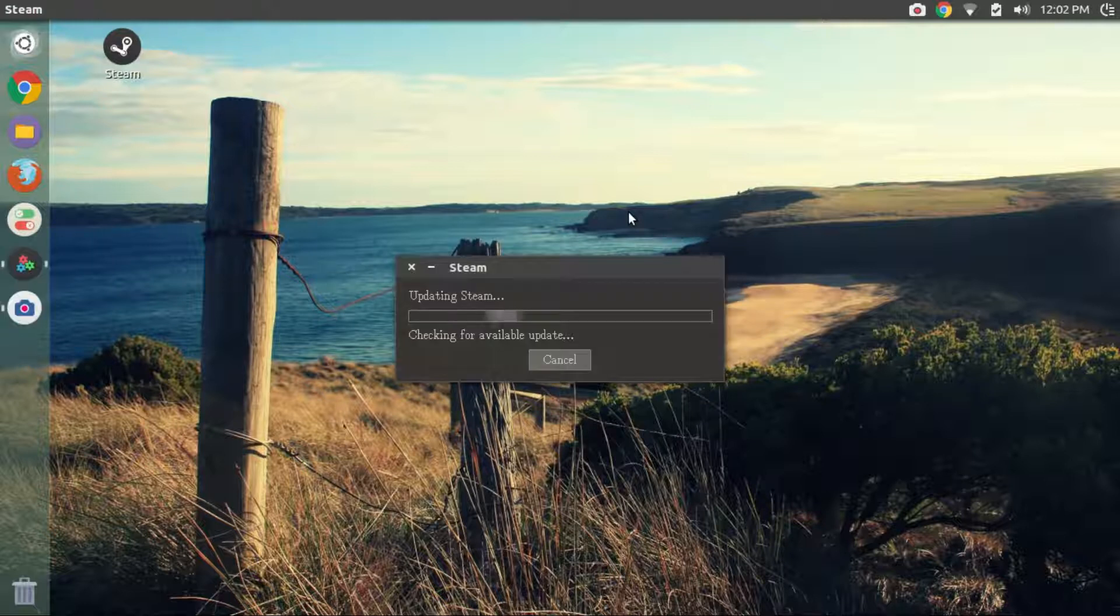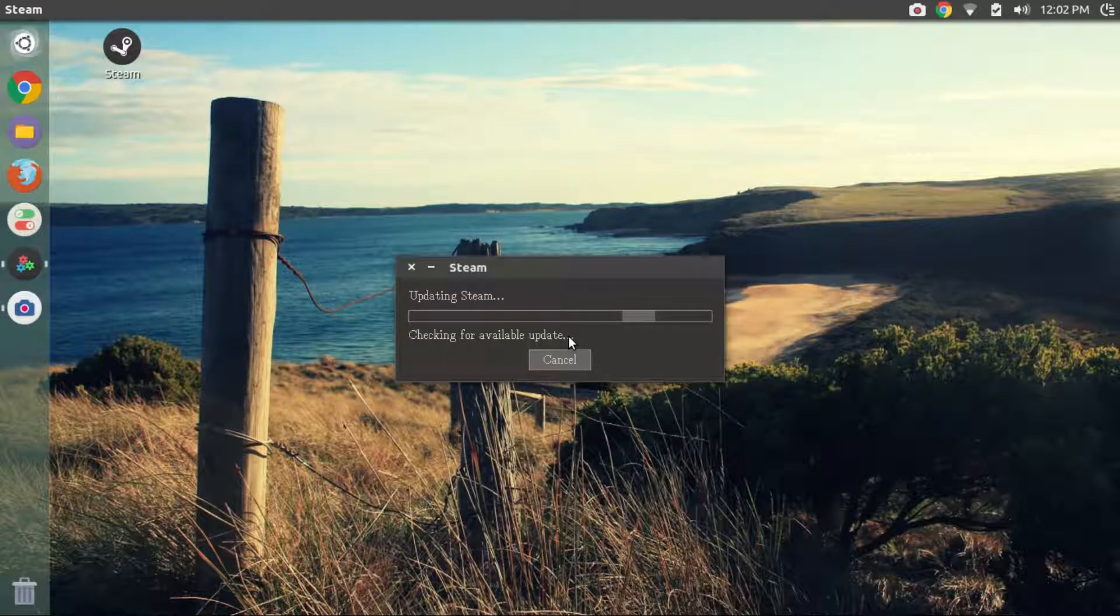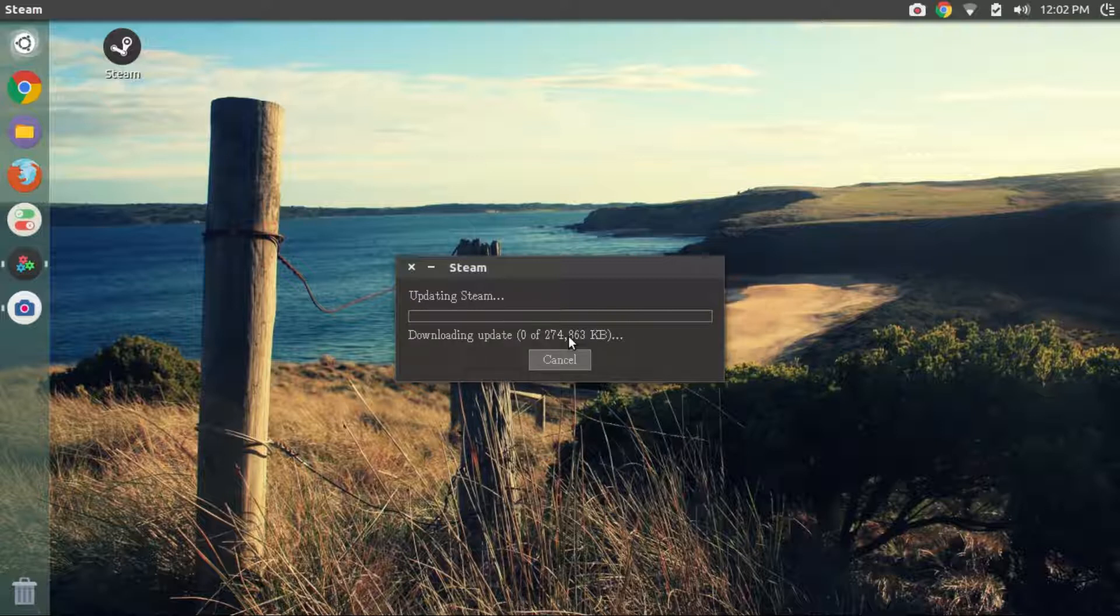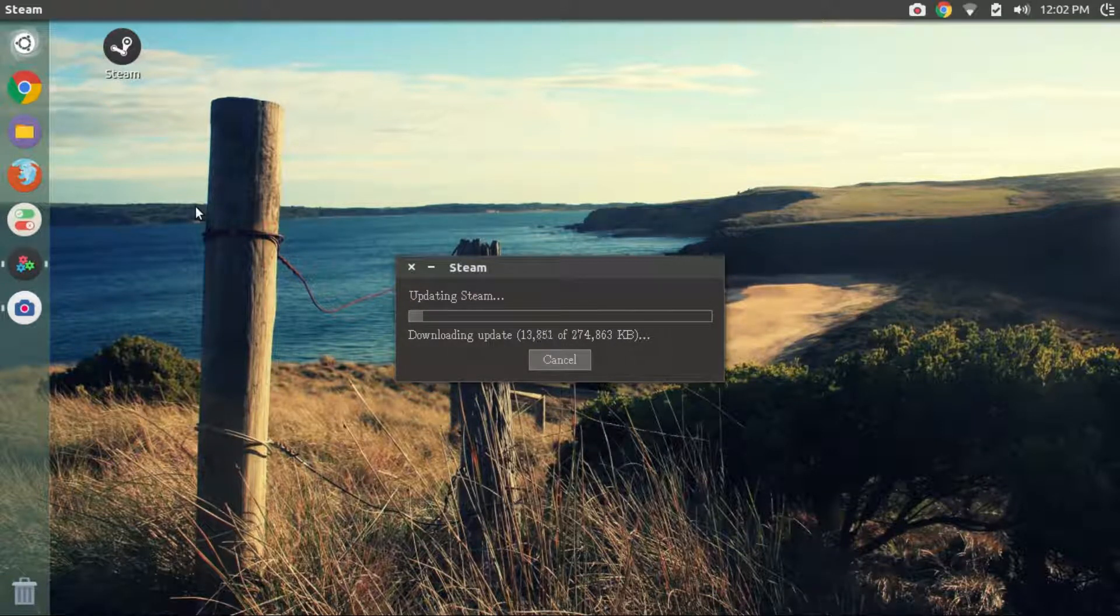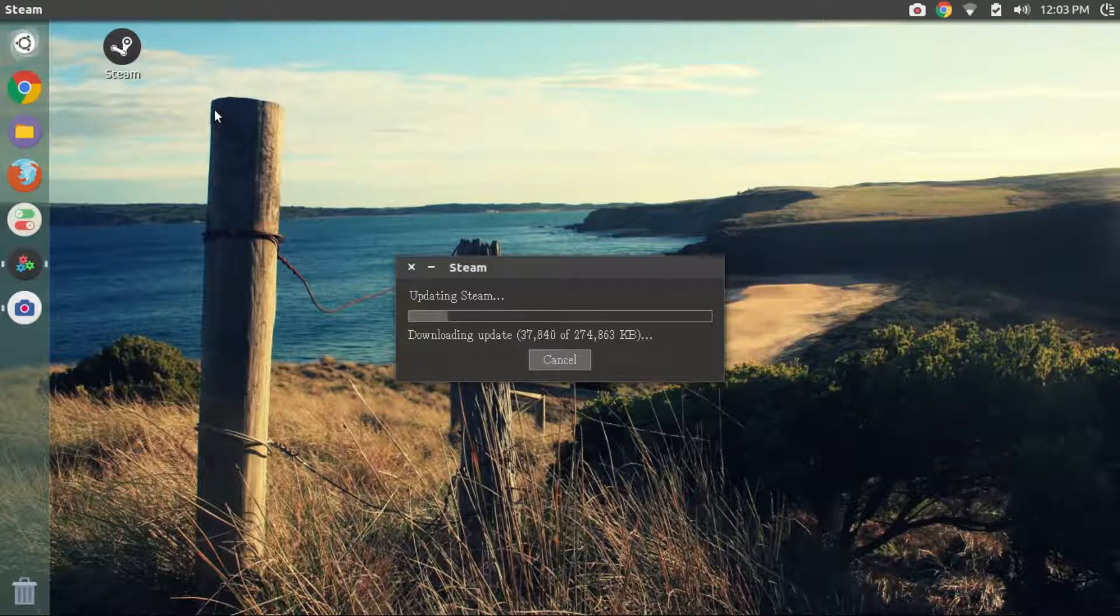The steam installer will check for updates and install the latest steam for Linux. This is around 250-270 MB, so this might take a while based upon your internet speed. I'll fast forward here.